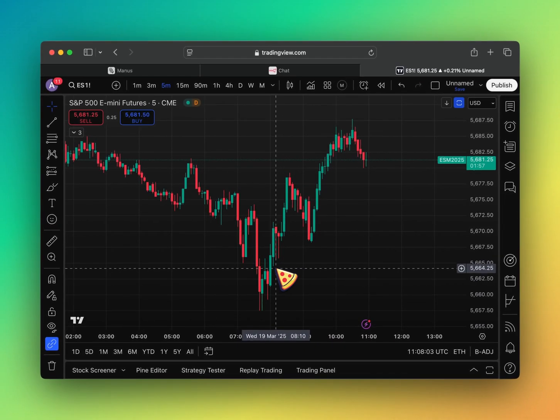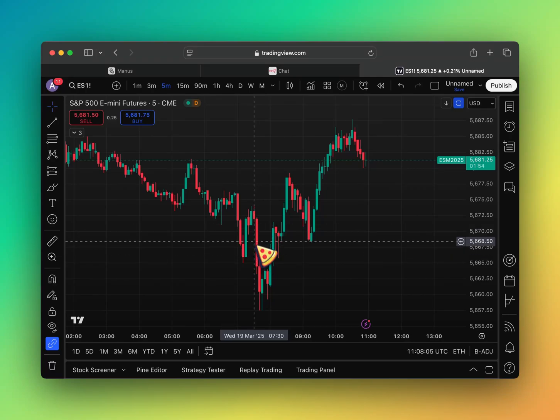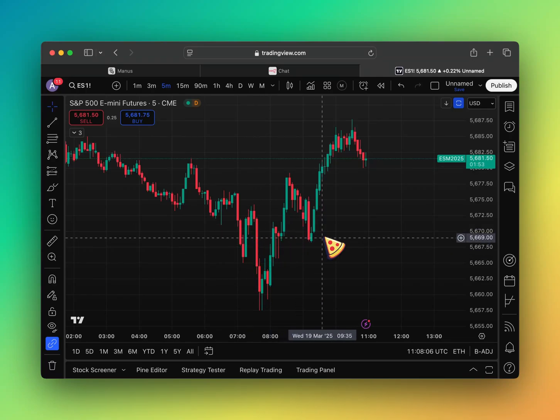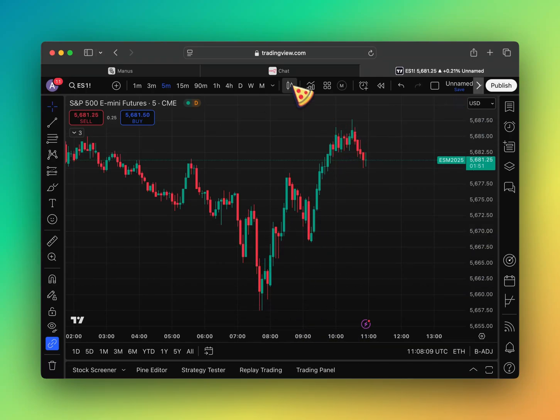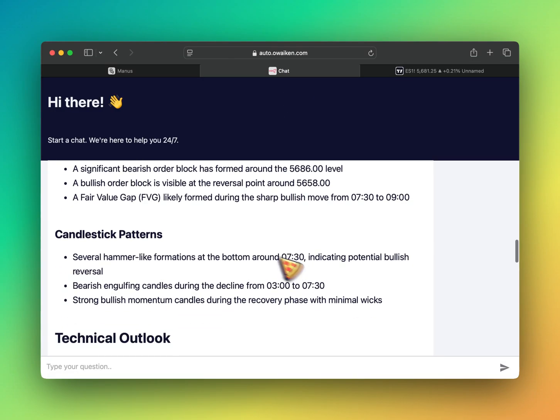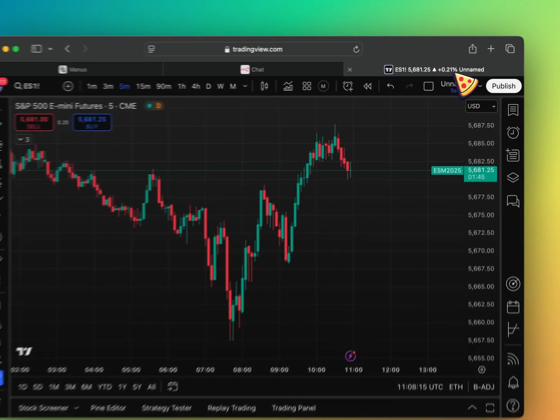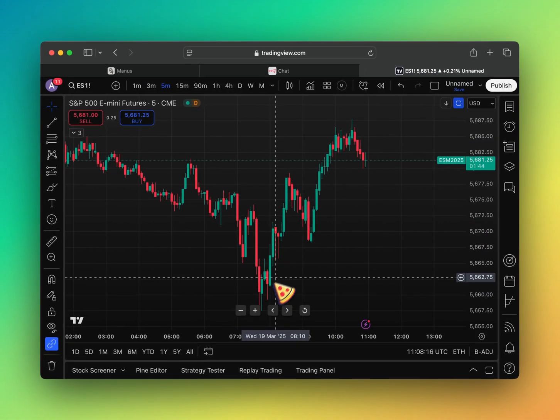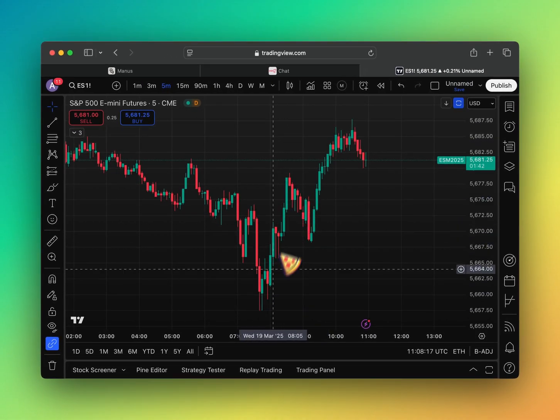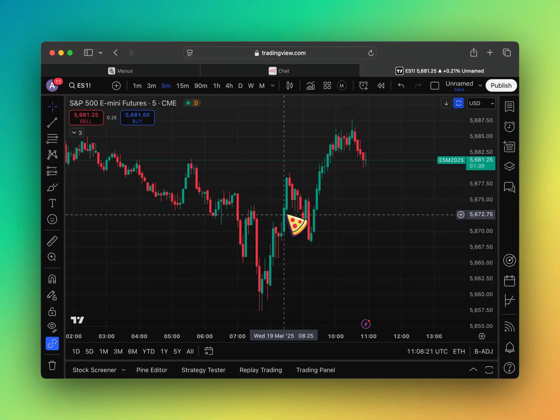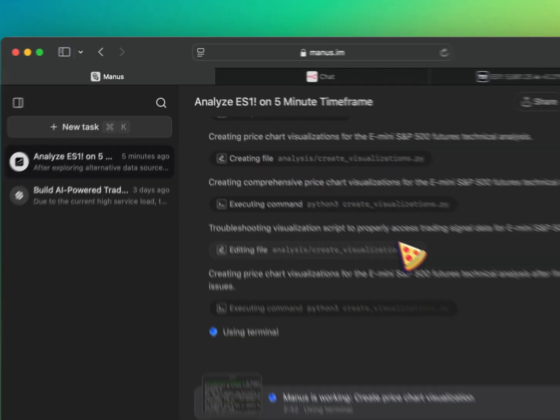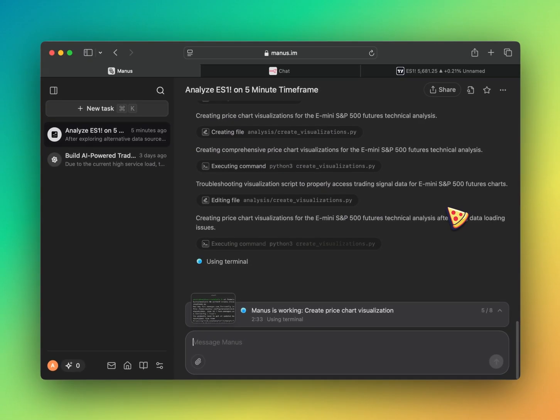So this fair value gap, this inversion. It's not necessarily talking about the inversion, but it's saying likely formed during a sharp move from 7:30 to 9. So it understands that there's some kind of liquidity or fair value gap here, which is interesting. So let's go back to Manus. See what we got.